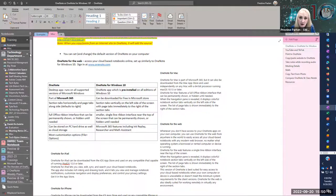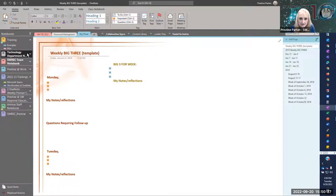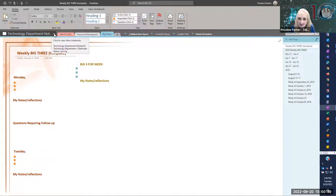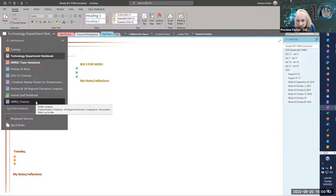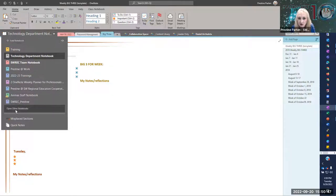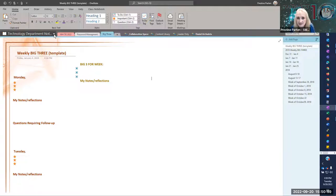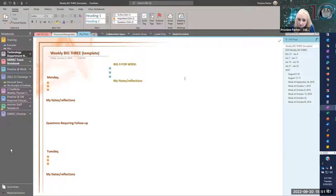I can flip through my sections and pages quite easily and zip them back up. If I unpin it, the default version has a little drop-down that lets you look at your notebooks, and you can add a notebook or open other notebooks. If you don't have but one or two notebooks, that's probably a more preferred view. But because I have so many and I bounce around between a lot of my notebooks, I generally tend to use the pinned view — it's a personal preference.